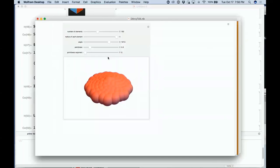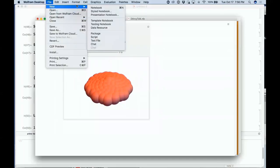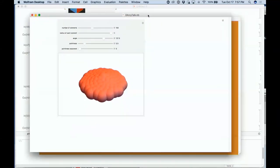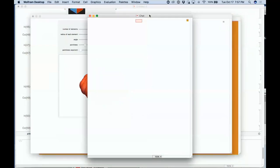Another new thing is our chat system. I can say new chat and a chat window comes up that anybody can connect to.